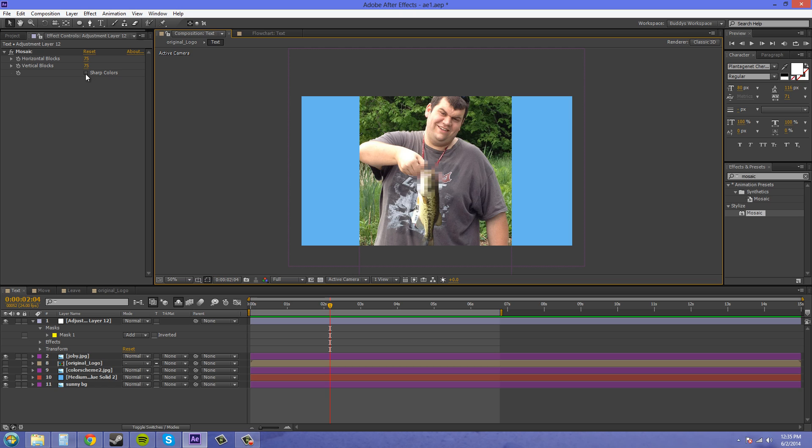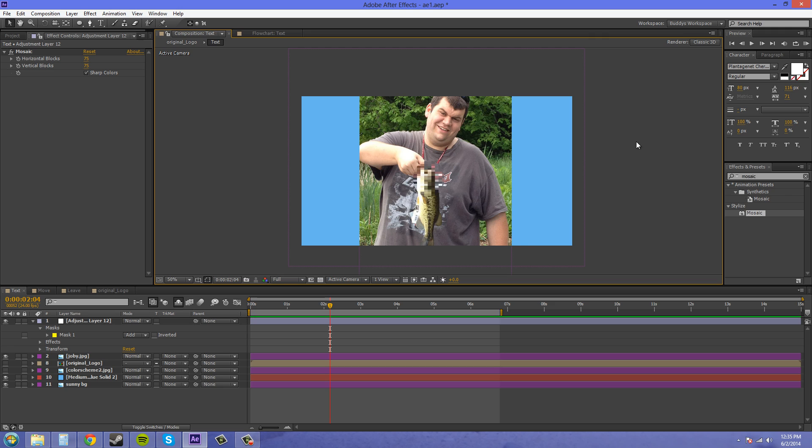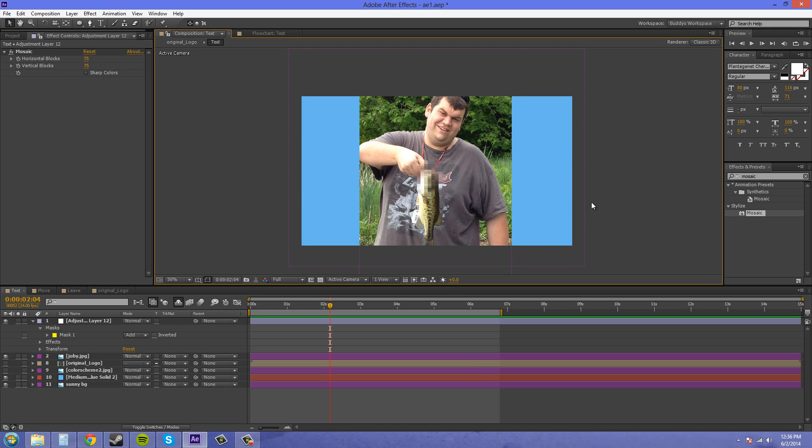Now sharp colors here you can put that on or off if you want. I mean there's no big deal. Honestly I think sharp colors off looks better. So that's how you blur it out.